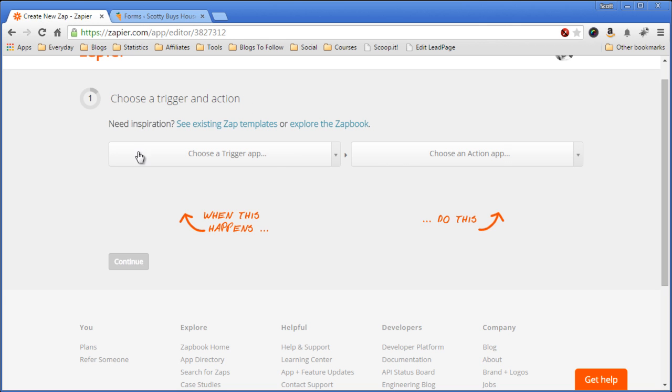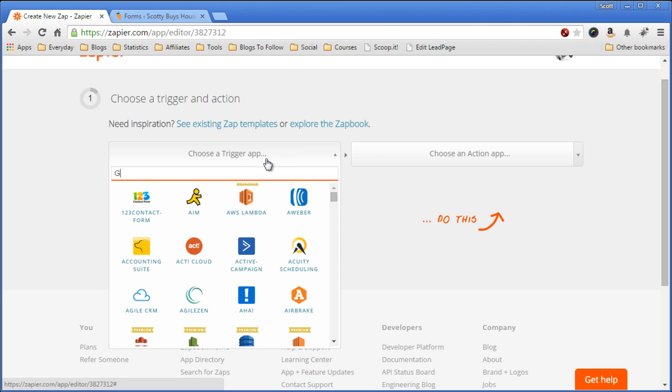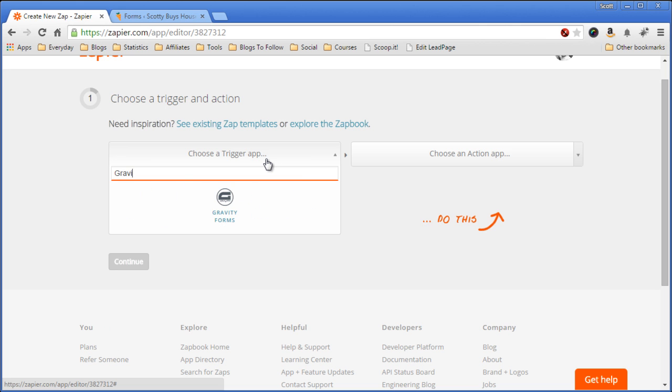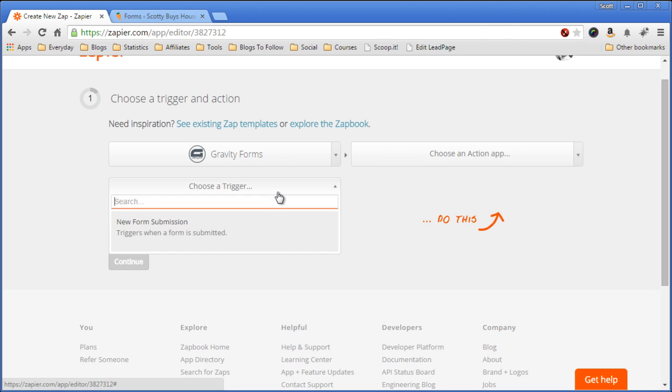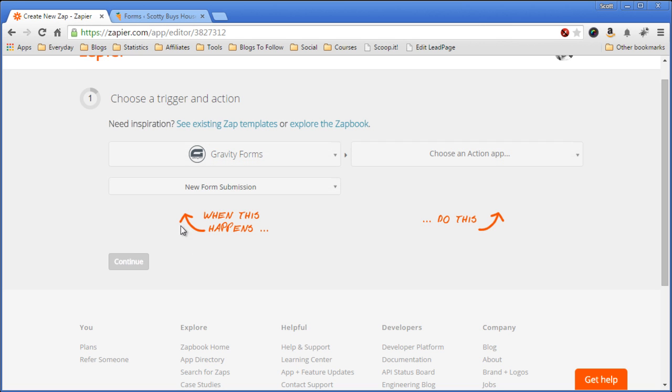So the first thing I want to do is choose Gravity Forms, type it in here to find it, and select the trigger. So we want to say on new form submissions, we want to trigger this action.